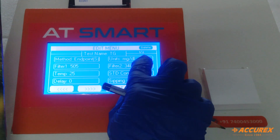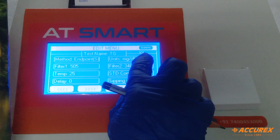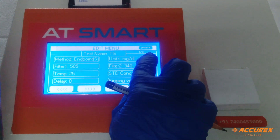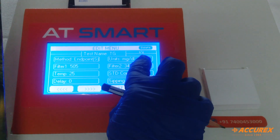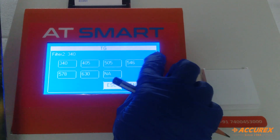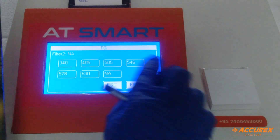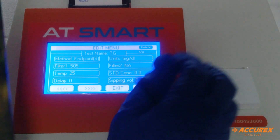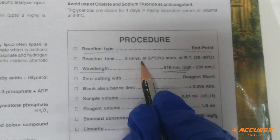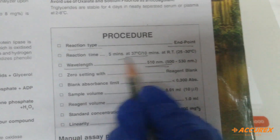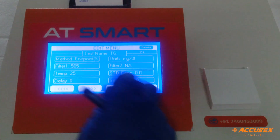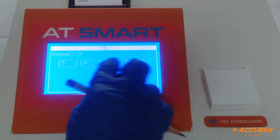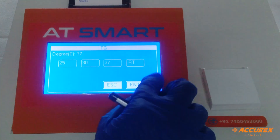For Filter 2: because TG is an endpoint method, Filter 2 is not applicable — press NA and enter. For temperature, set it to 37°C, so select 37 and enter.